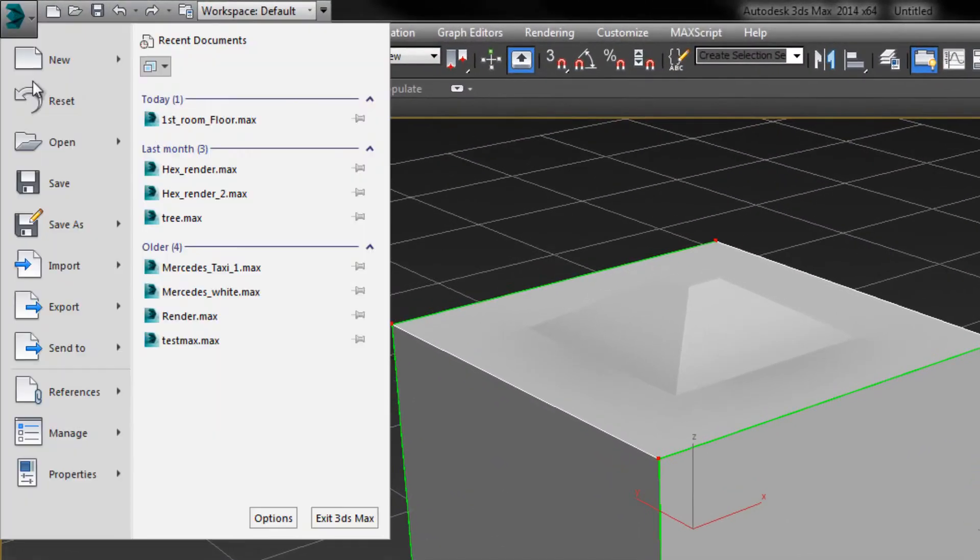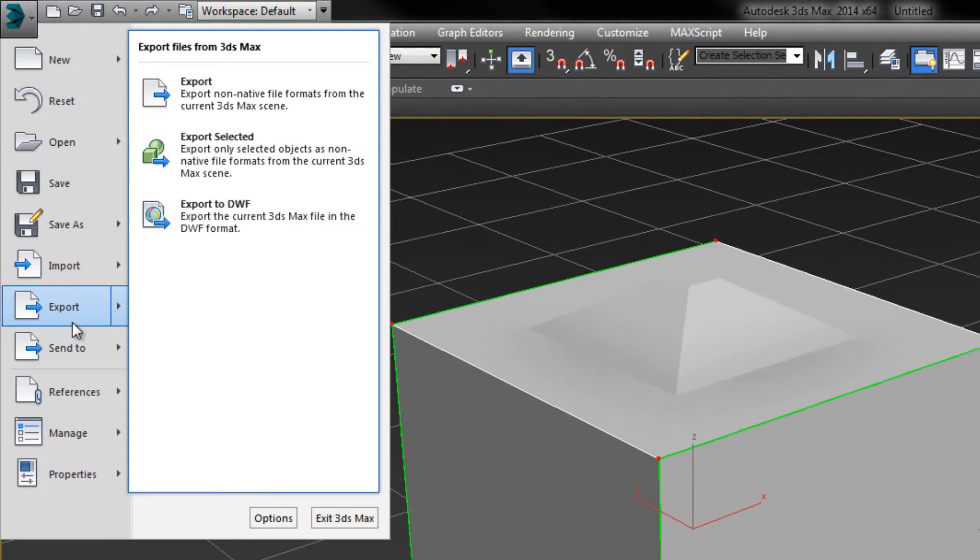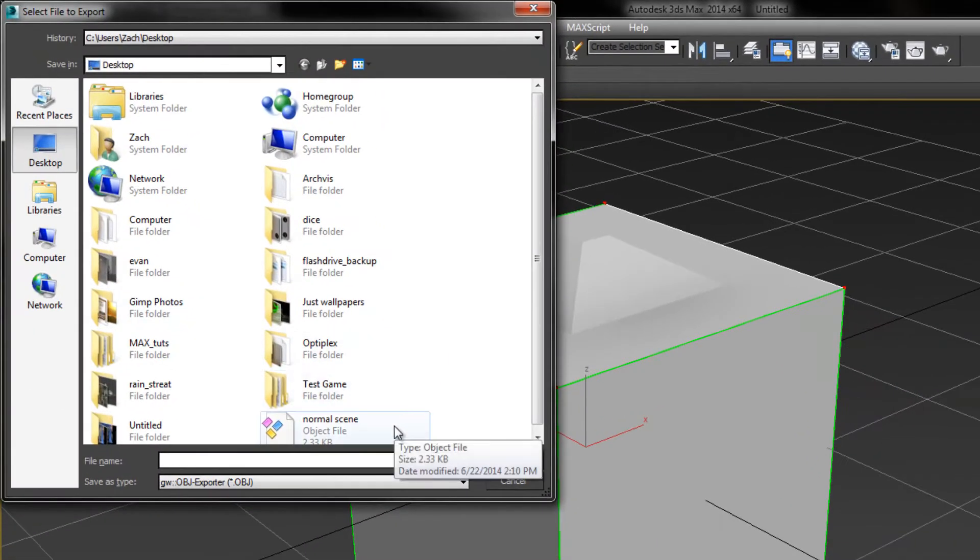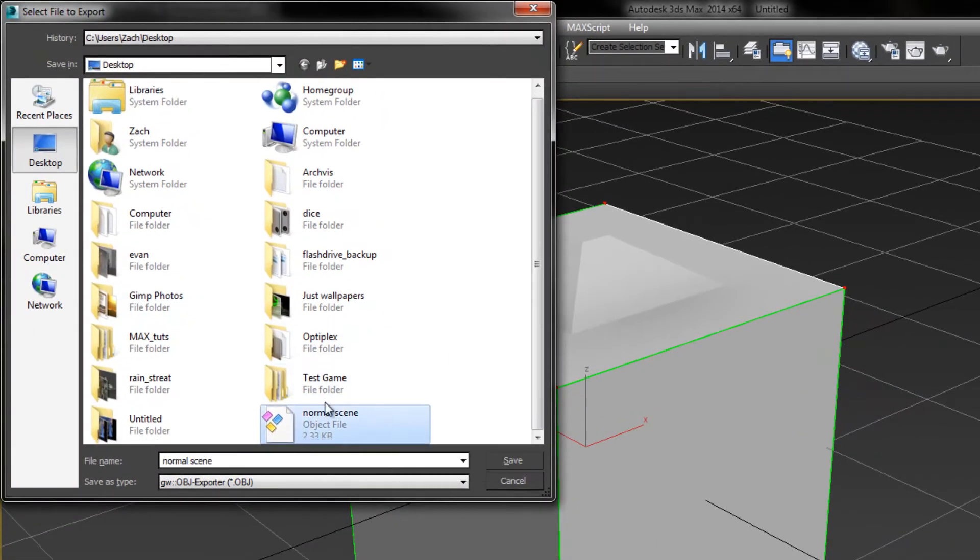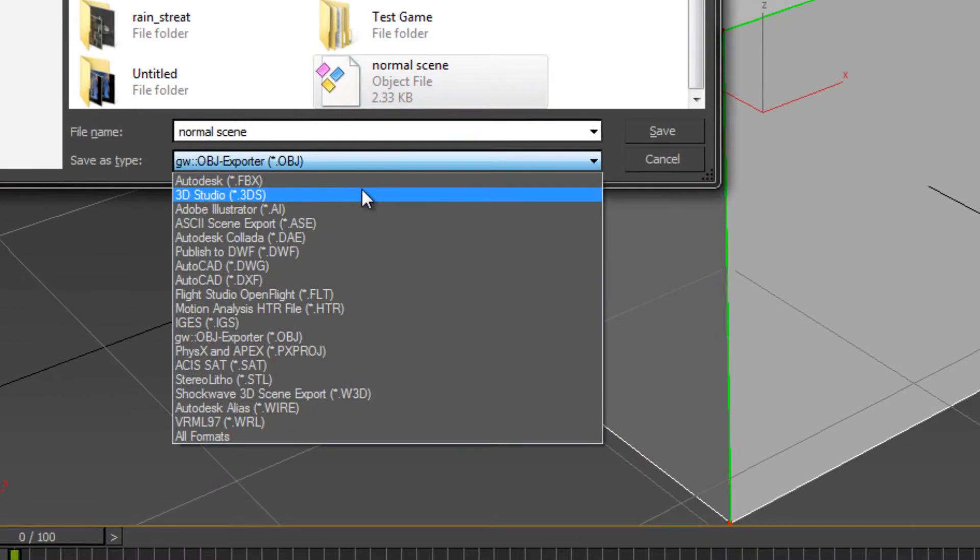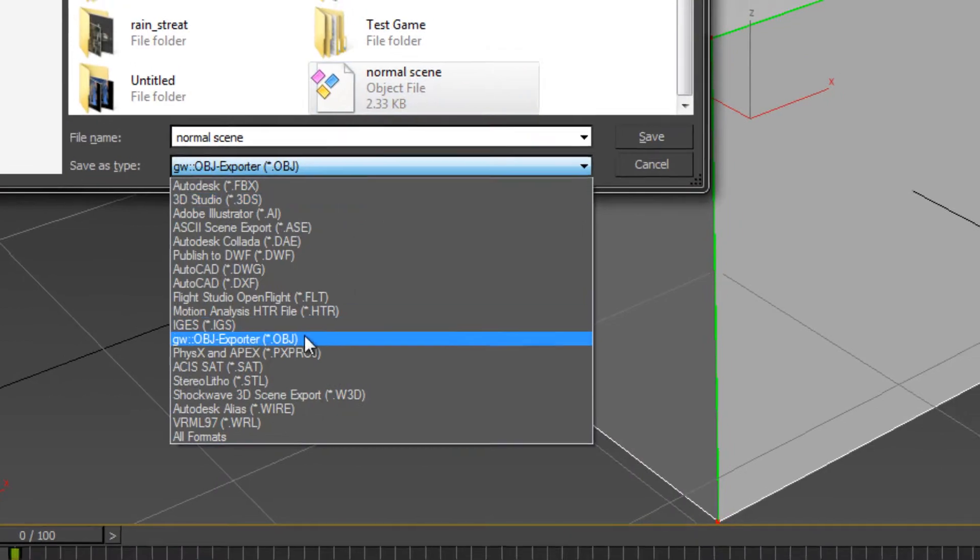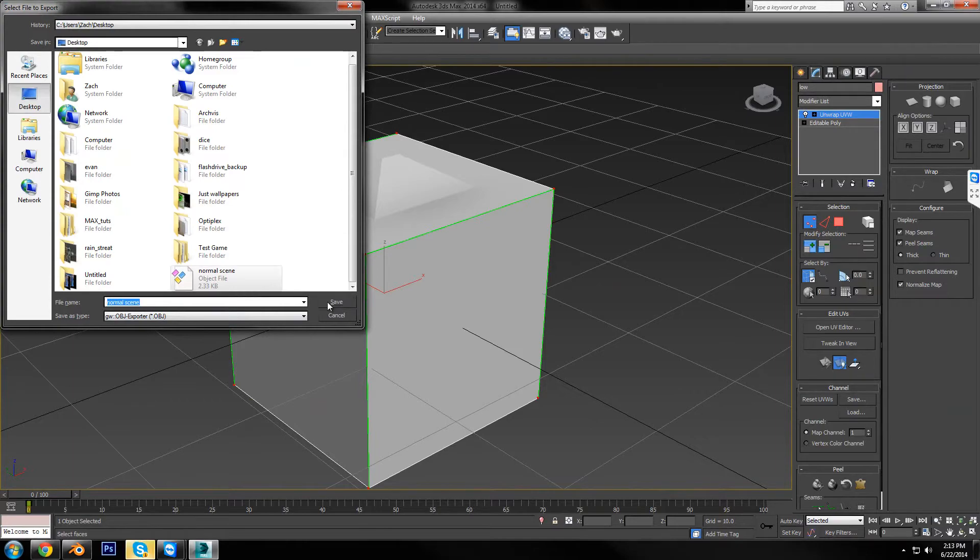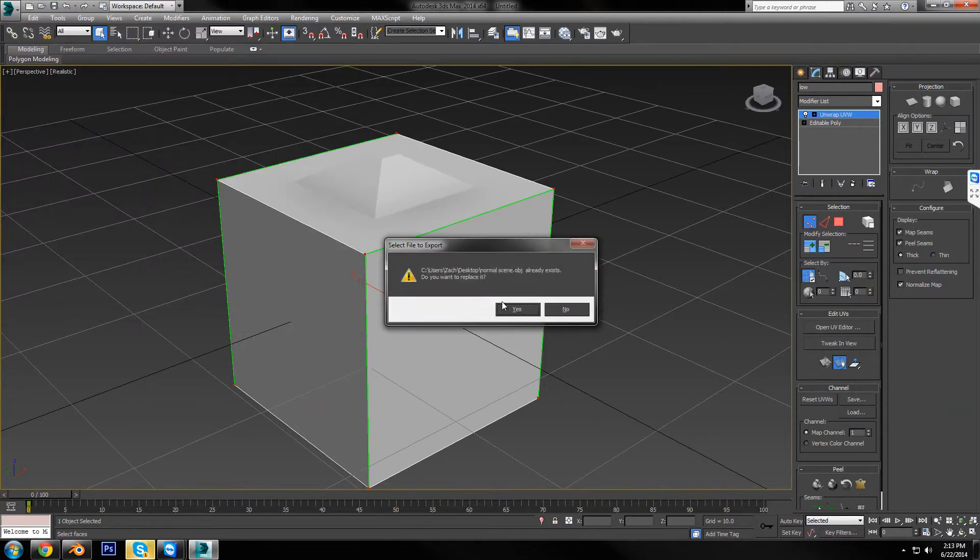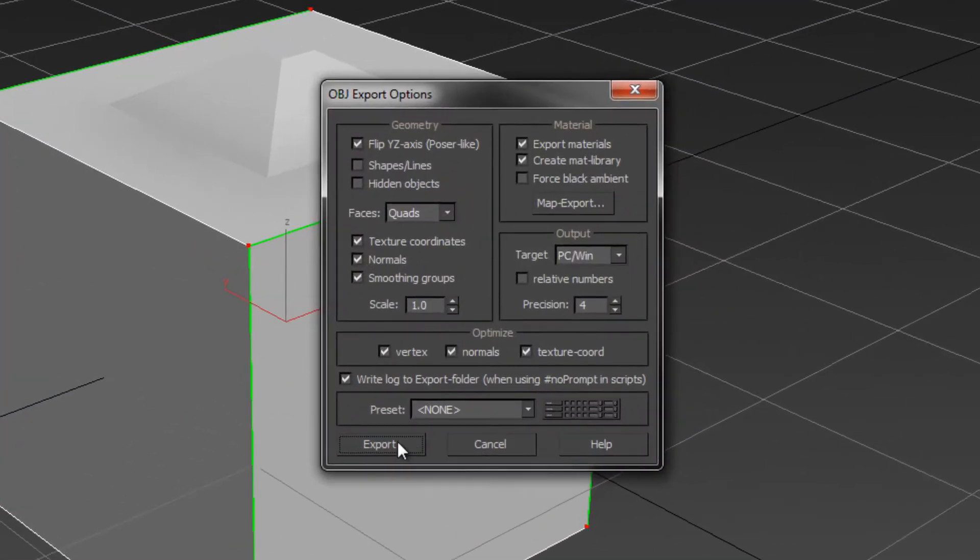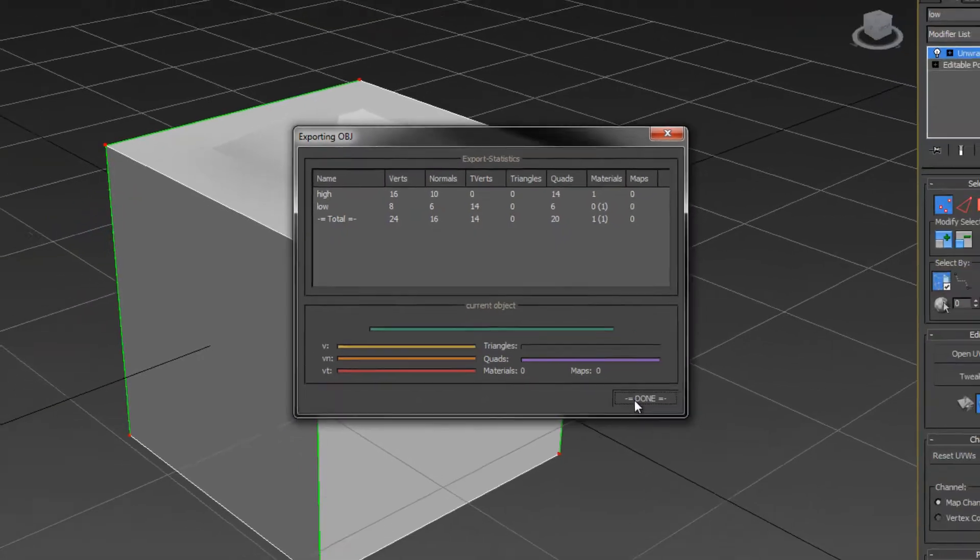So go up here, hit export, and I'm going to save this as normal scene, and I'm going to make sure it's set as OBJ, because that's the best to go back and forth between 3ds Max and Blender. So hit save, and yes, I'm going to replace this. Now, you could ignore all of these settings unless you change some weird ones, but I'm just going to export, and then done.